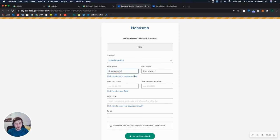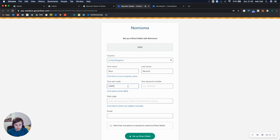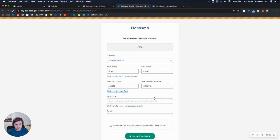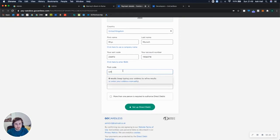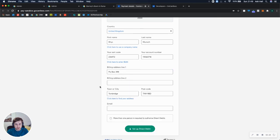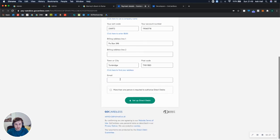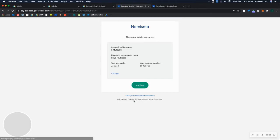so it's just prompting me to enter some details about my customer. I'll just put in Reese Munch. Then I can enter a sort code. I've got a dummy sort code here, so let's try this. And then postcode. Let's just put in any postcode. Email. I'll use my own.